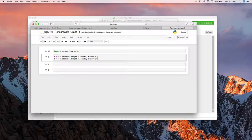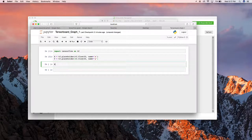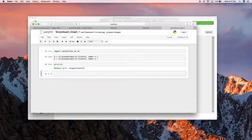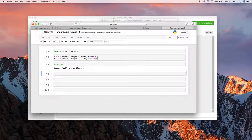Let me print one of the variables and see what happens. You can see it's a tensor — I defined it but didn't assign any value, so it shows zero with the data type float32. This is how you define a tensor in TensorFlow.